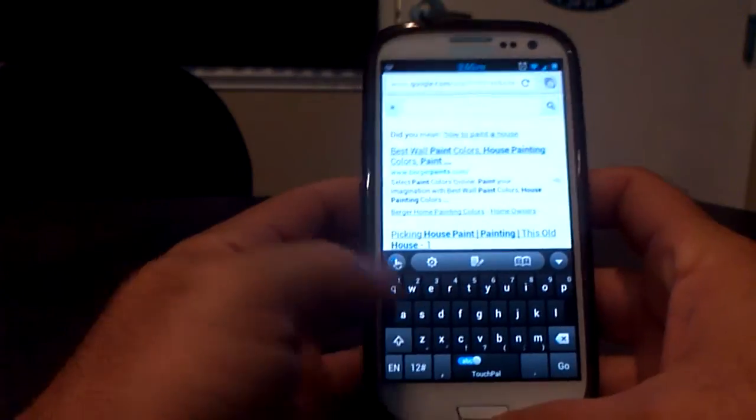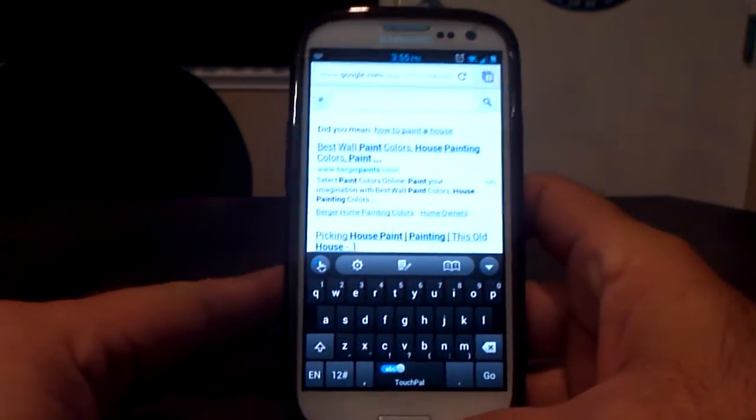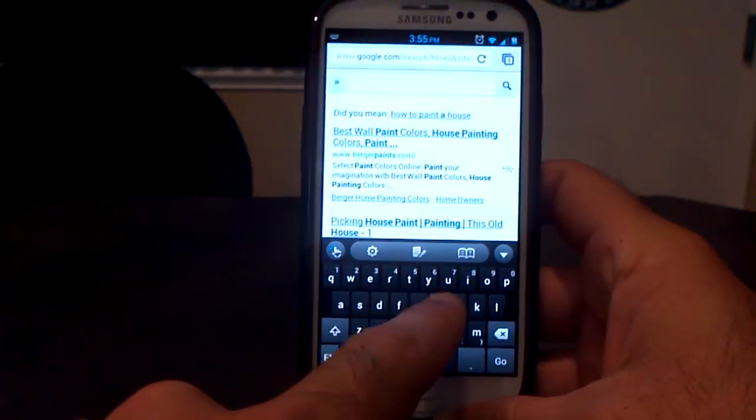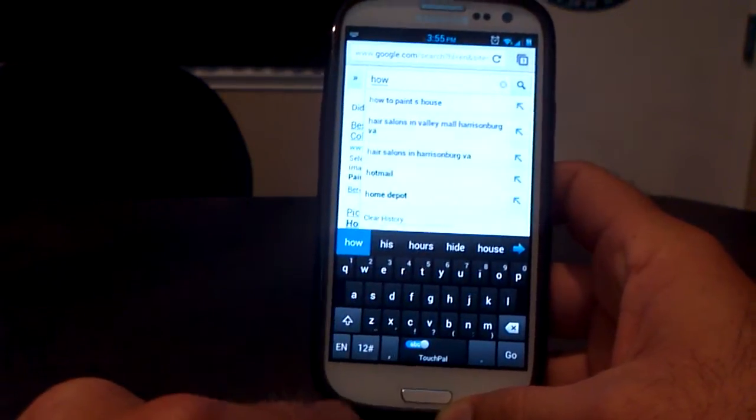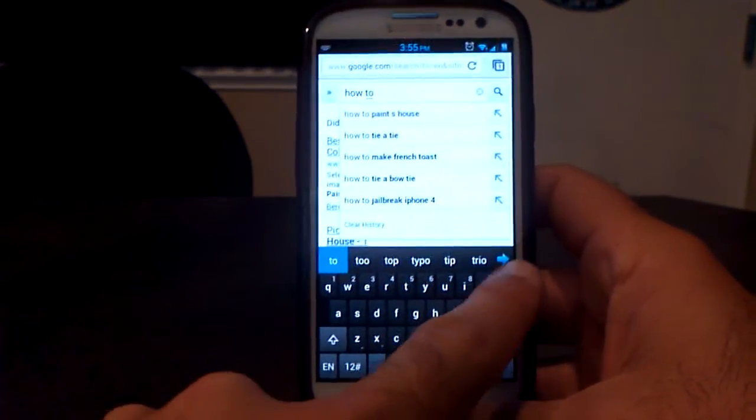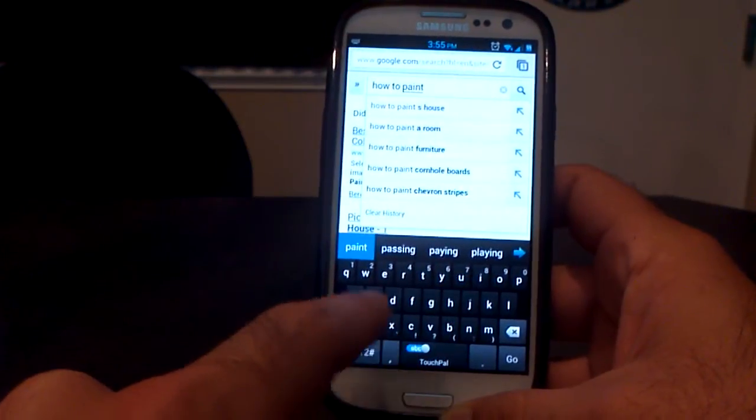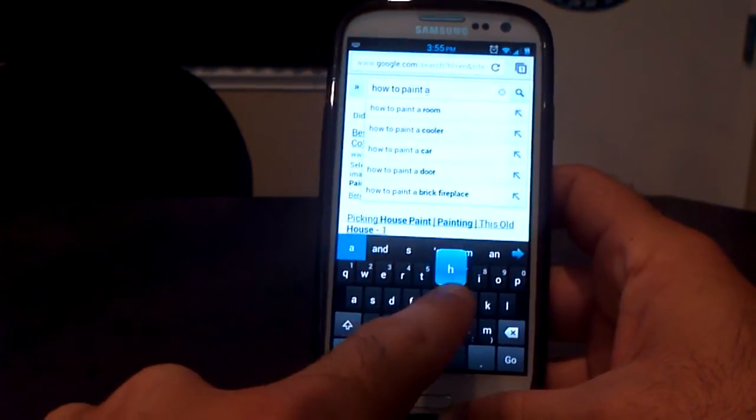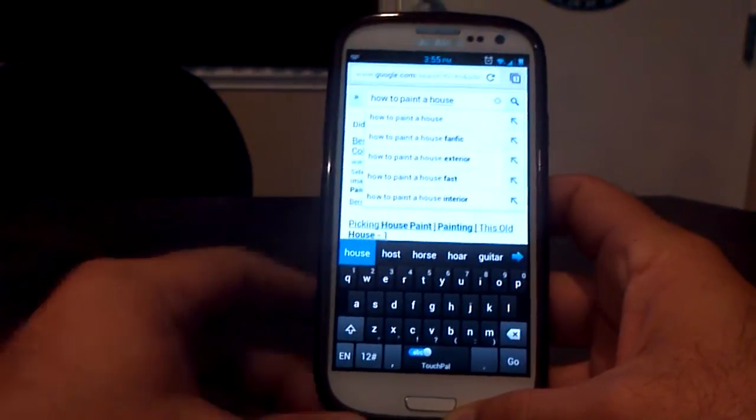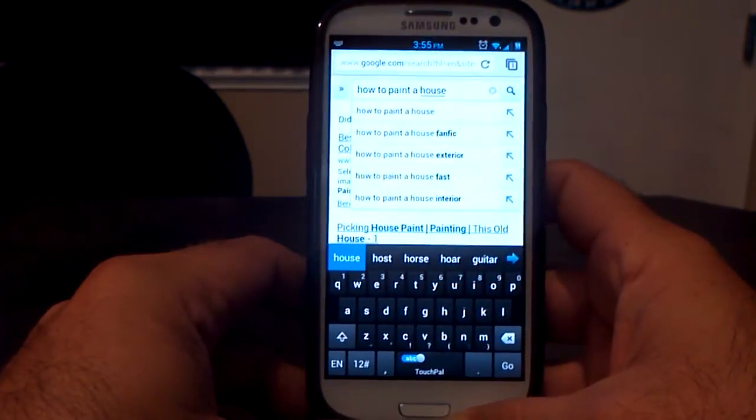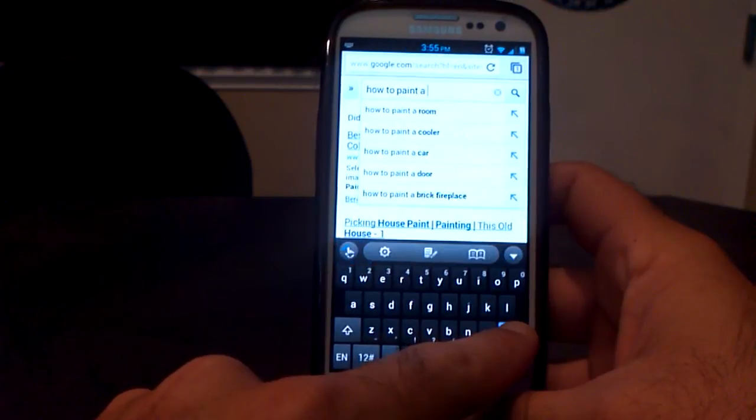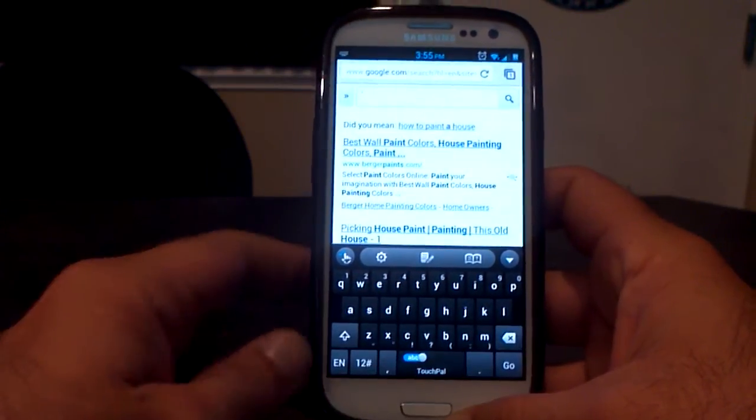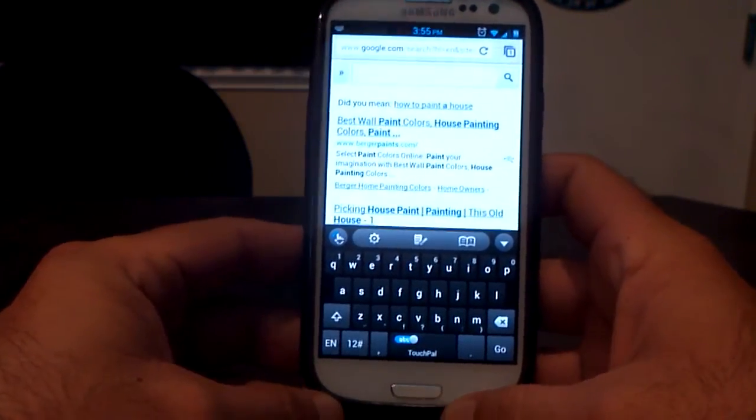Alright. So if you want to type in something, this is how swipe works. I was just typing this before. How to paint a house. How to paint a house. Just like that. It's not that hard. I have fat fingers. So sometimes I mess up words and I have to go back and fix them and stuff. So this kind of helps me.